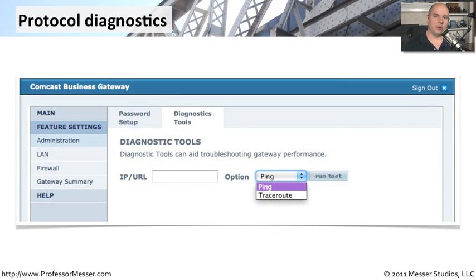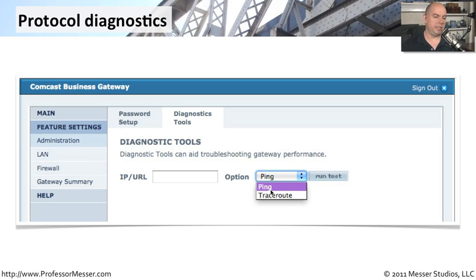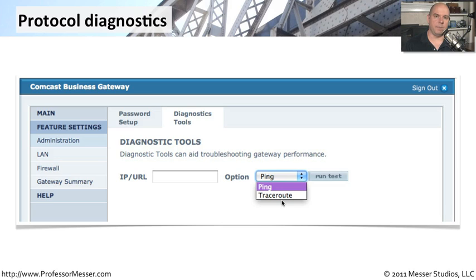Your router or switch may also have, either from the command line or a web front end like this, a number of different diagnostics tools. And this one has some simple diagnostics tools that would allow you to send a ping out from this interface, or perhaps do a traceroute.